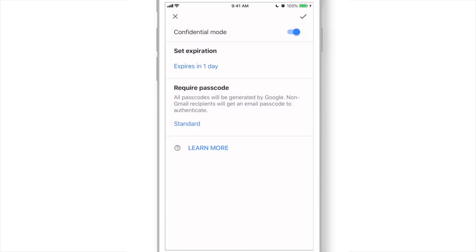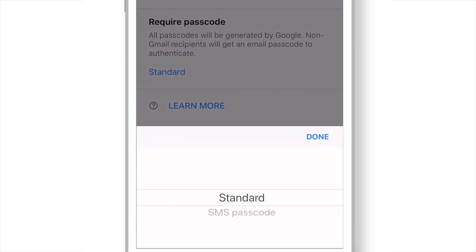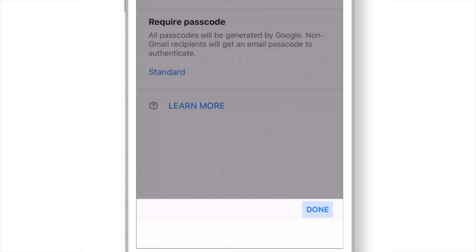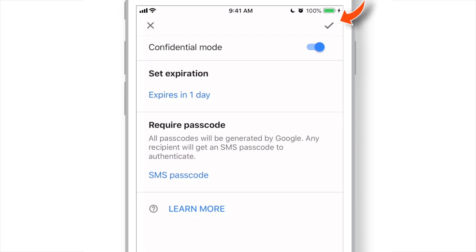Set Expiration Duration to 1 day. And for the Require Passcode section, we will select SMS Passcode this time. And hit Done.